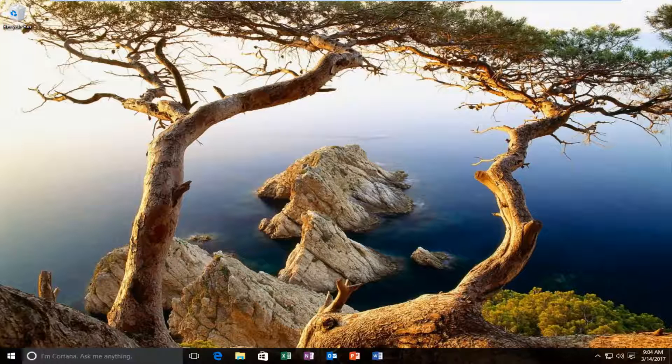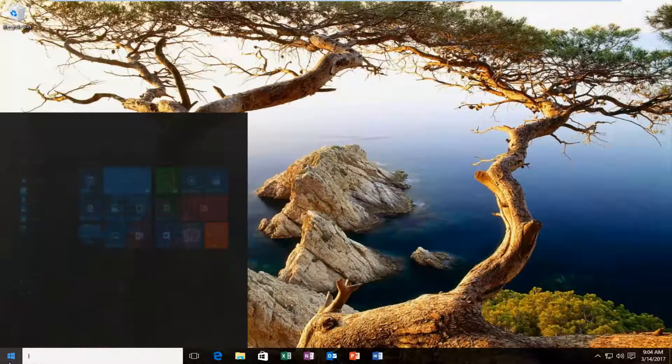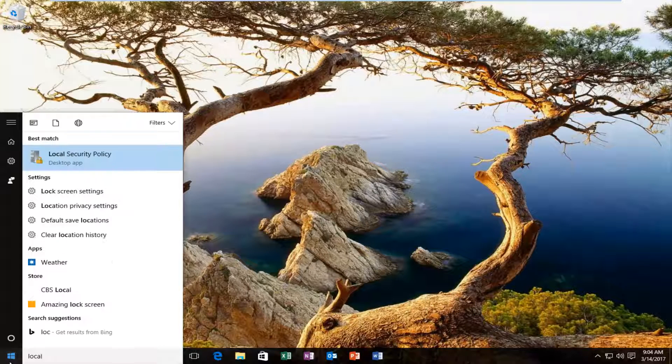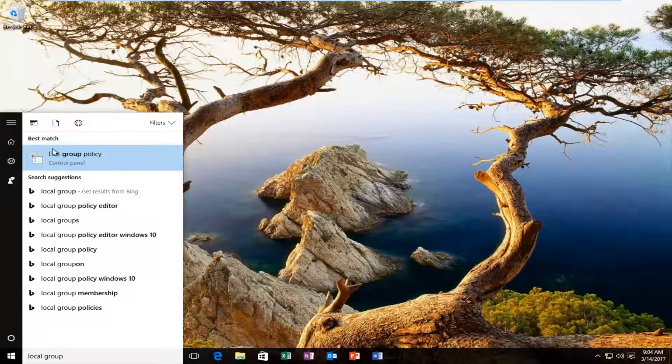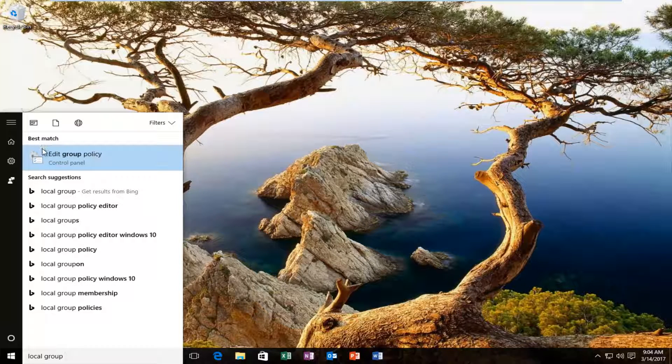We're going to open up the local group policy editor. By typing in local group, the best match that comes up should say edit group policy right here. You want to proceed to left click on that.